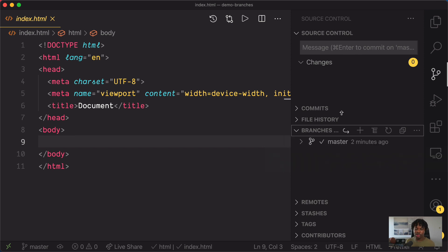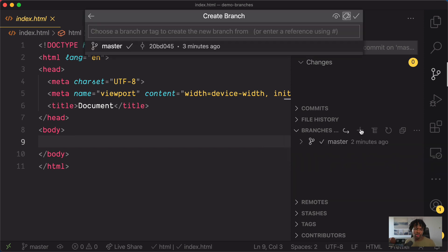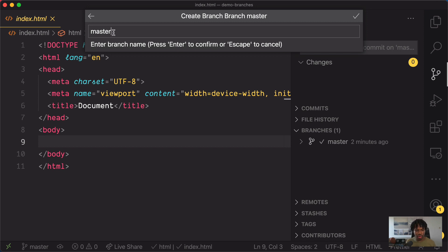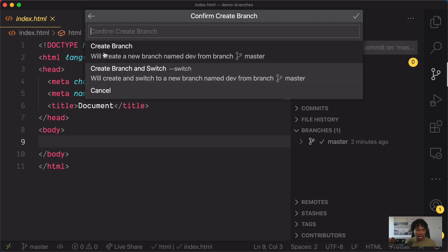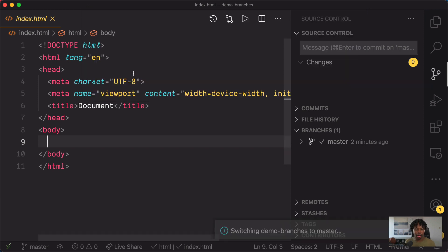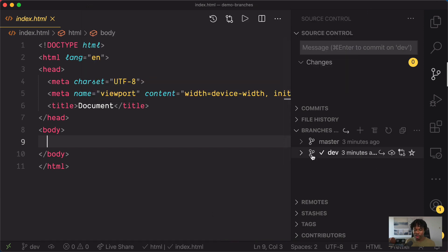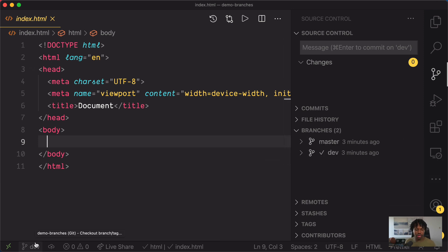To create a new branch, click on the plus button. Visual Studio Code will ask you which branch you want to create the new branch from. In this case, I want to create a new branch from master, so if I pick master, it will ask you to name the new branch. I'm going to name it 'dev' and hit enter. You can either choose to create a new branch or create a branch and switch to it automatically. We want to create a new branch called dev and also switch to it automatically. Now we can see that the dev branch is our current branch, and the VS Code footer also indicates that.